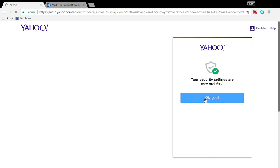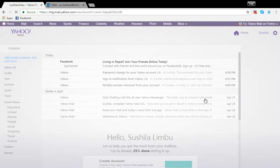So this is how you reset your Yahoo mail password. Please don't forget to subscribe, like, and comment on our videos.